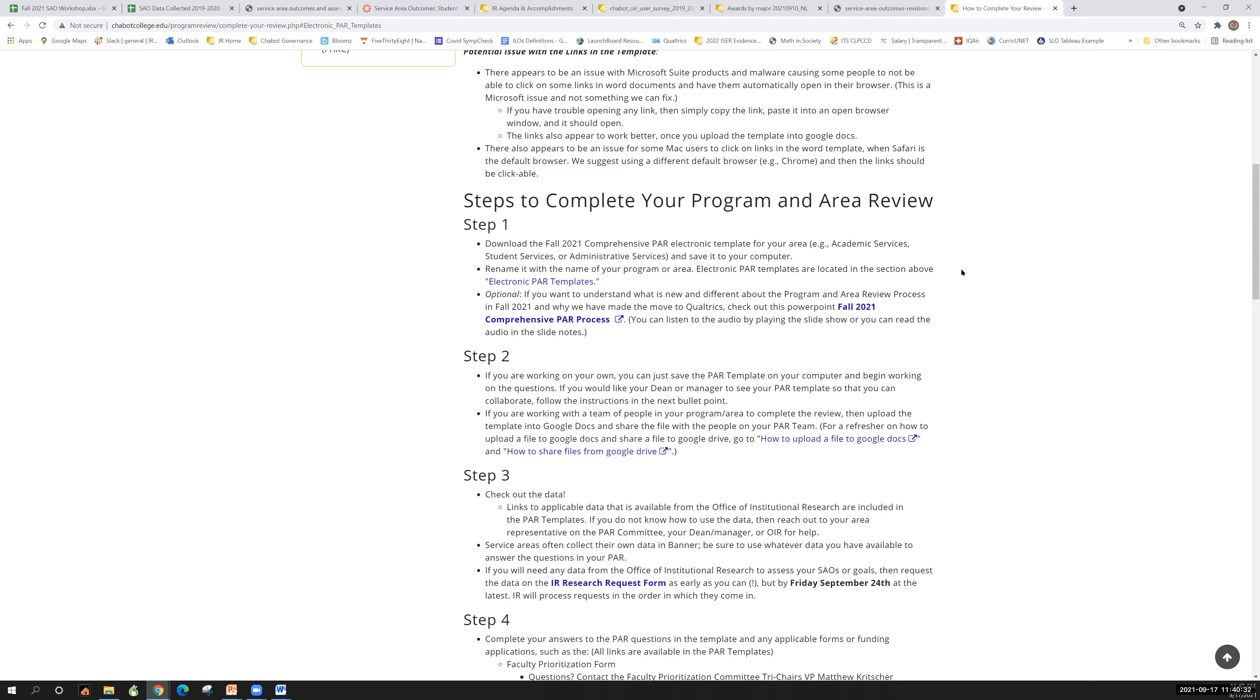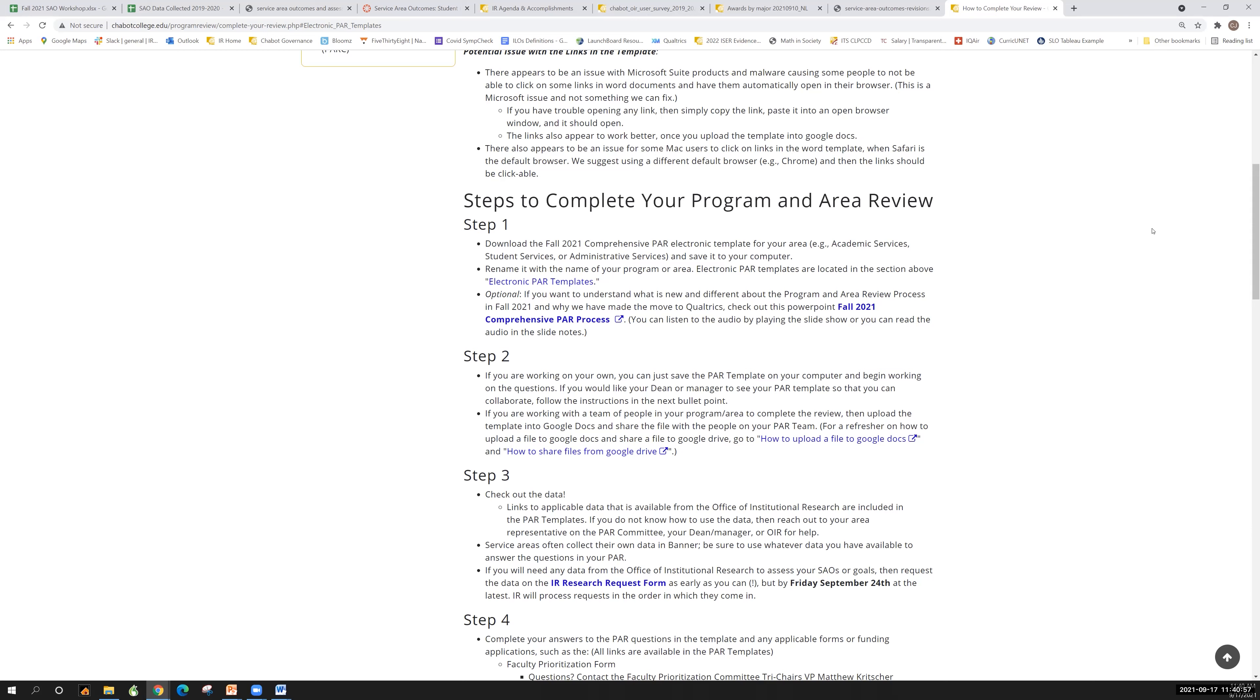So you should be using the service area outcomes template. In the past, some of you have been using the academic services template if you had a program that was kind of crossed between both sides of the house, for lack of a better term. But if it's not a certificate or degree, it's going to be a service area template. And the service area outcome could actually, in some cases, be the same as your program learning outcomes if you also have certificates and degrees that are associated with your program.